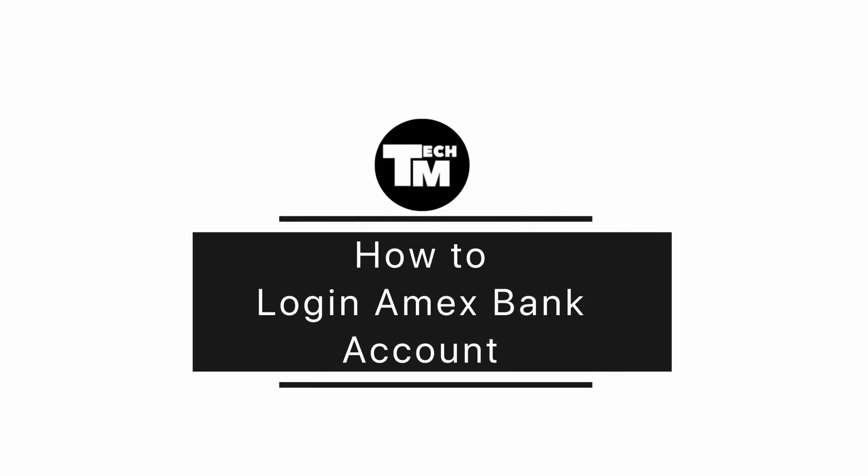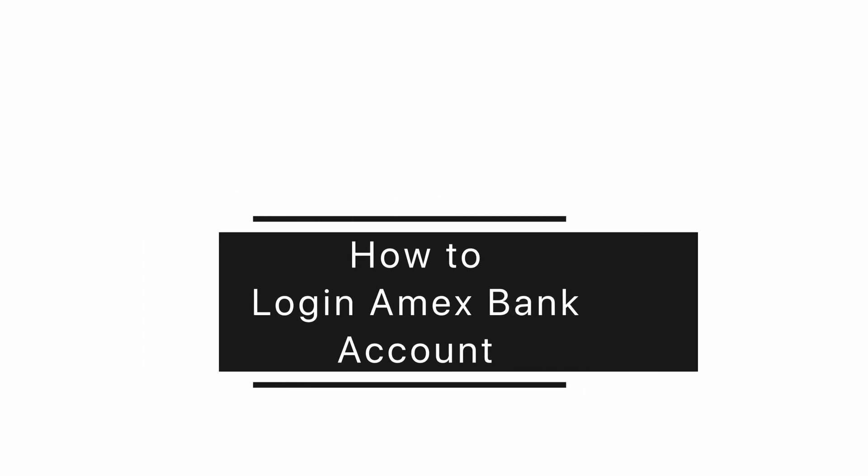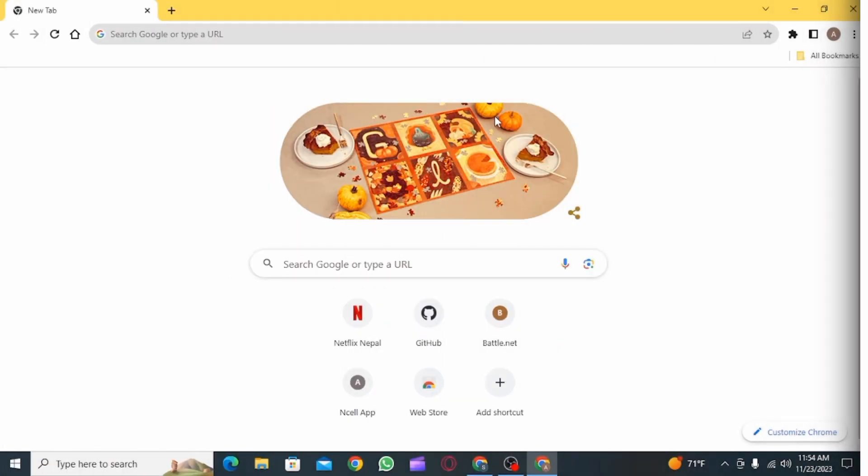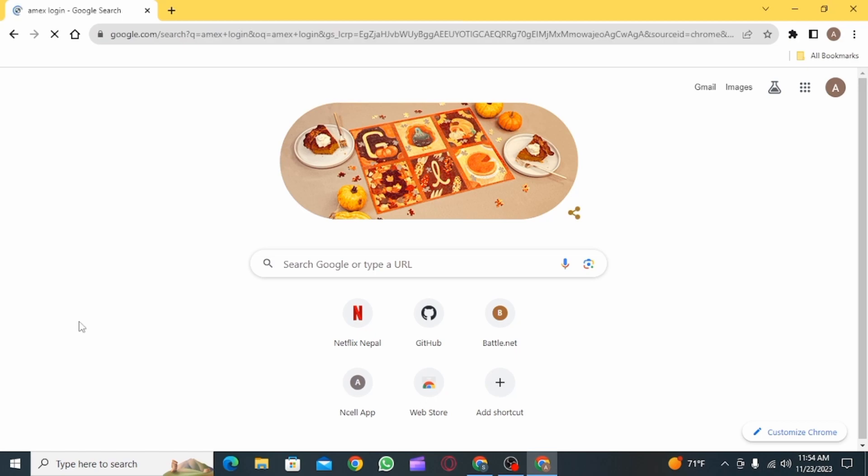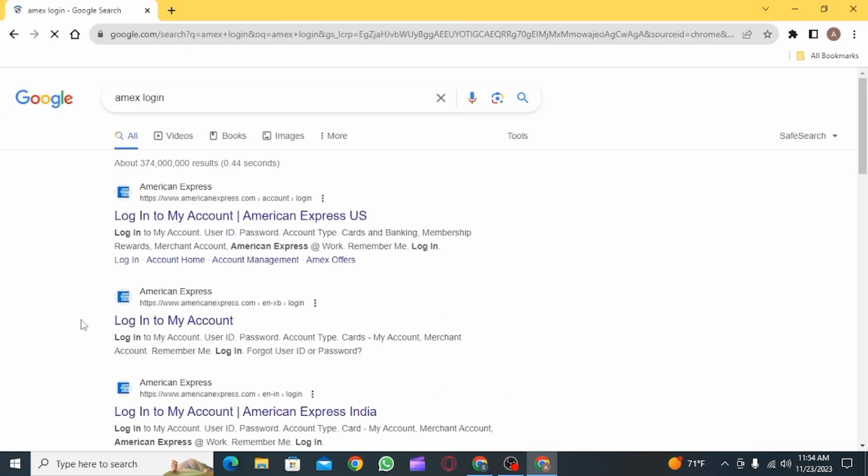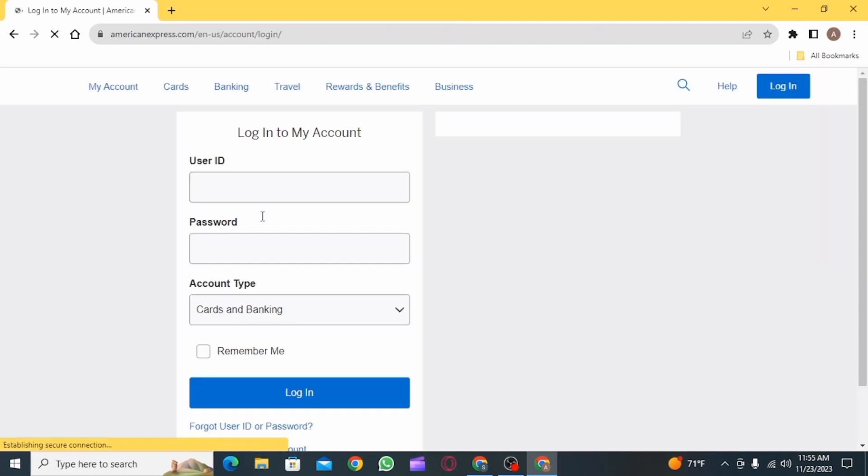How to log into MX Bank account. Hi guys, welcome to our channel. Let's begin. The first step is to open up any web browser and search for MX login, then click on the website that says 'Log in to My Account'.